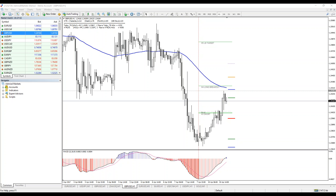1.2280 is the level where I would definitely go long. But I'm not sure that it will be reached. Now we already have a sell trade. 1.2280 — here you can see a lot of historical buying from this spot. A lot of buying from this spot — double top bottoms, triple bottoms. Historically, this zone has been good to buy into.